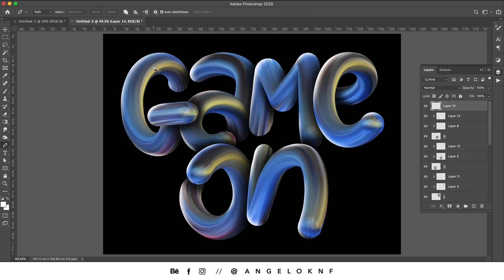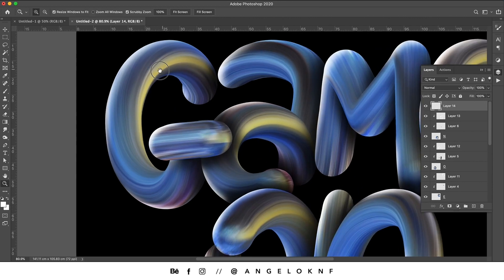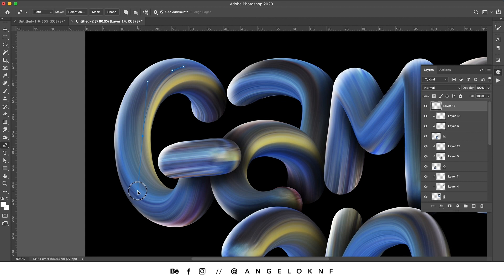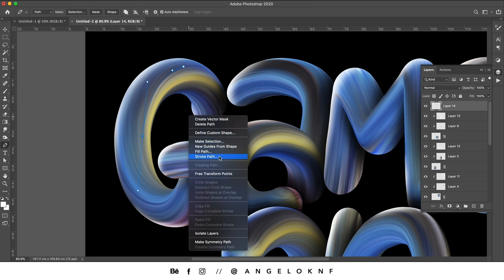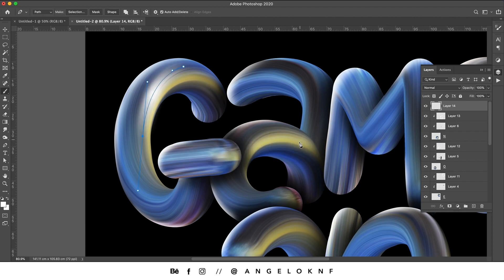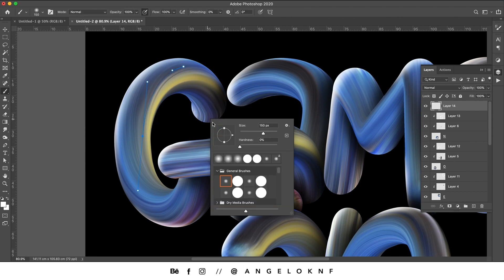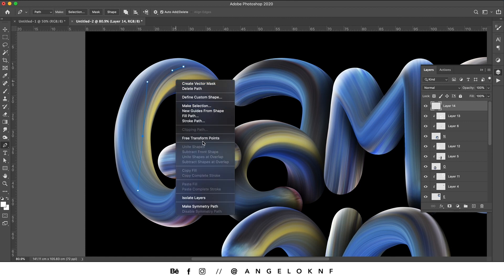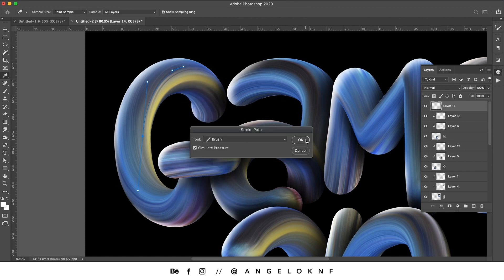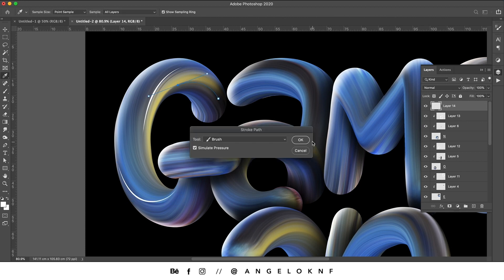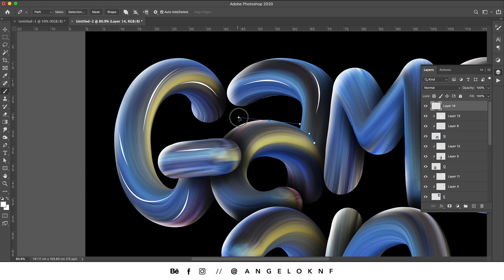Once you're done with the highlights, you can add some more details. You can do that by creating a path with the Pen tool, then right-click and select Stroke. Then on Stroke Path, select Brush and click OK. It will probably not appear how you'd like because you need to change the settings of the Brush tool. With the Brush tool selected, you can right-click and change the shape or size of the brush. Add more highlights on all the letters.